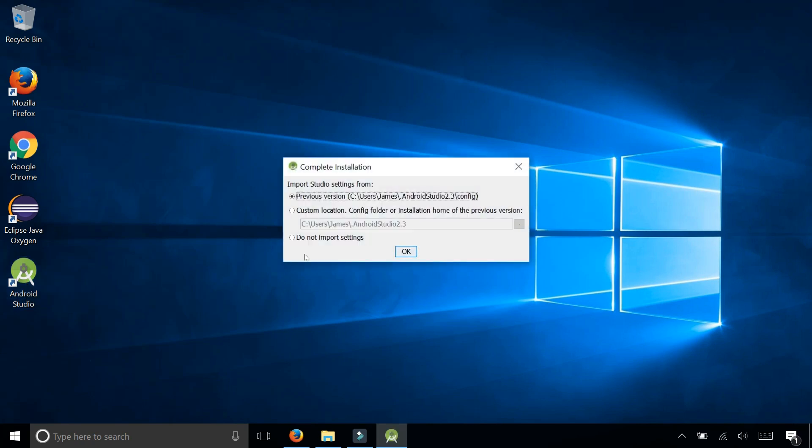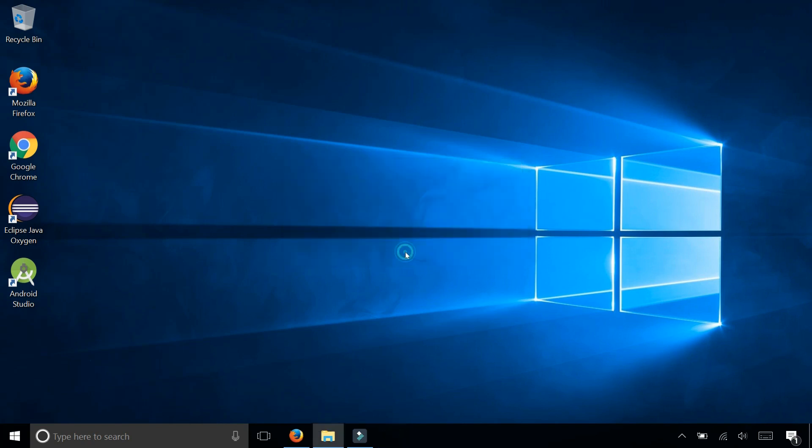To complete installation, it's going to ask you if you want to import settings from a previous version. I previously had 2.3 installed, but I don't want to import anything. So I'm going to select that and start, start fresh with Android 3.0.